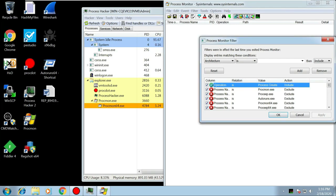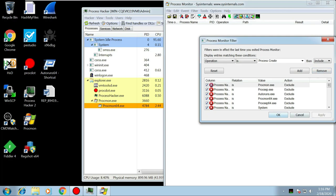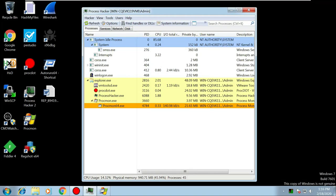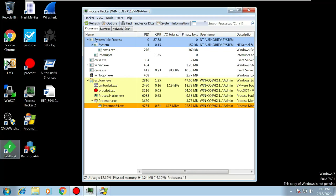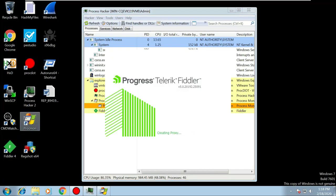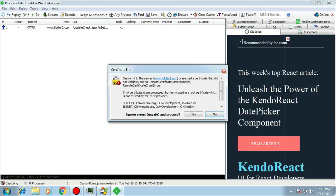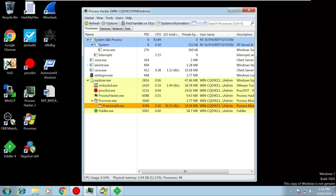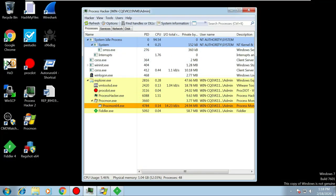Remove the filter in Procmon so you can see the activities being generated, then minimize it. Also fire up the proxy tool Fiddler - an easy way to pick out any URLs that may be called by the script. I'm quite happy we've got everything we need, so let's open up the document and click Enable Content.